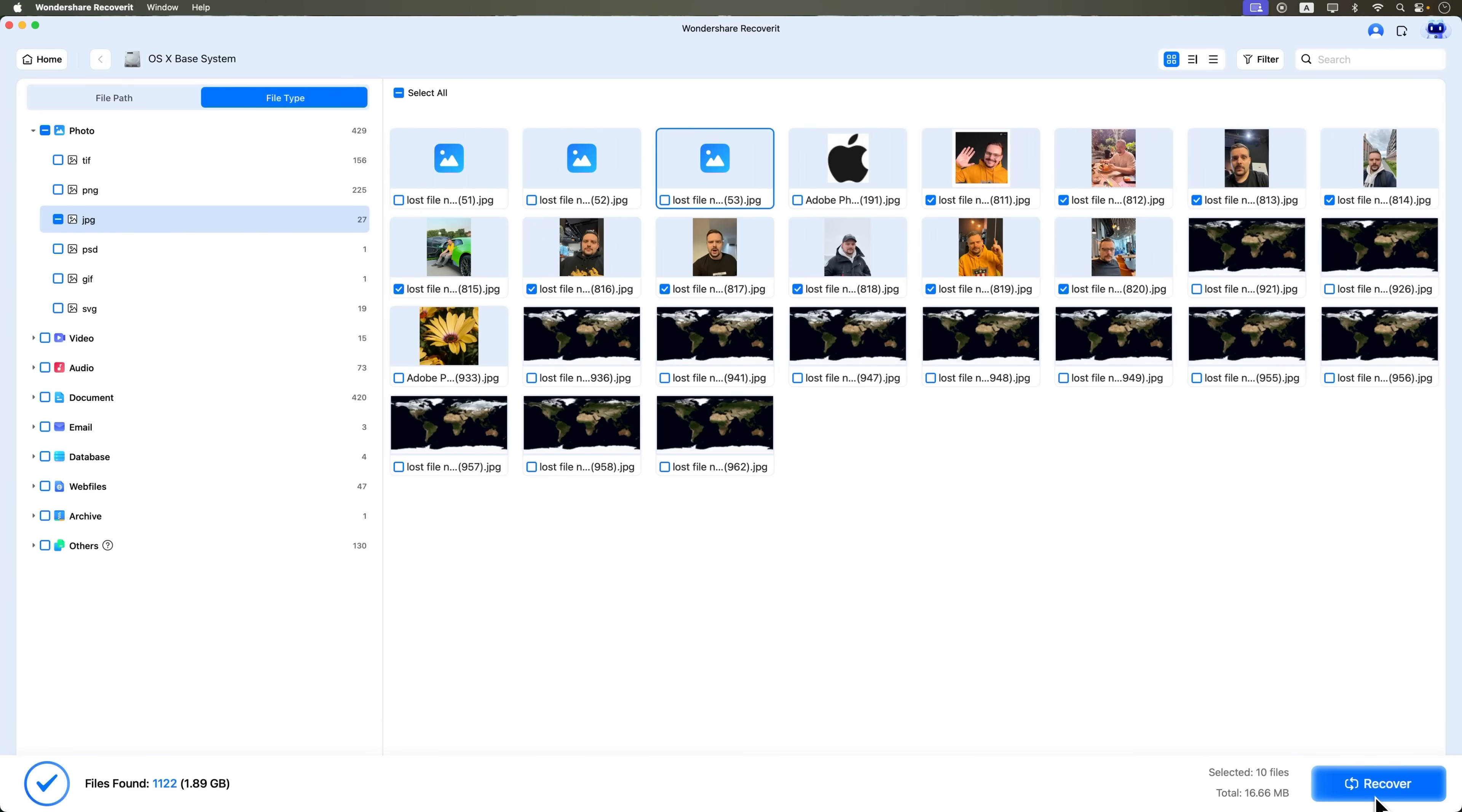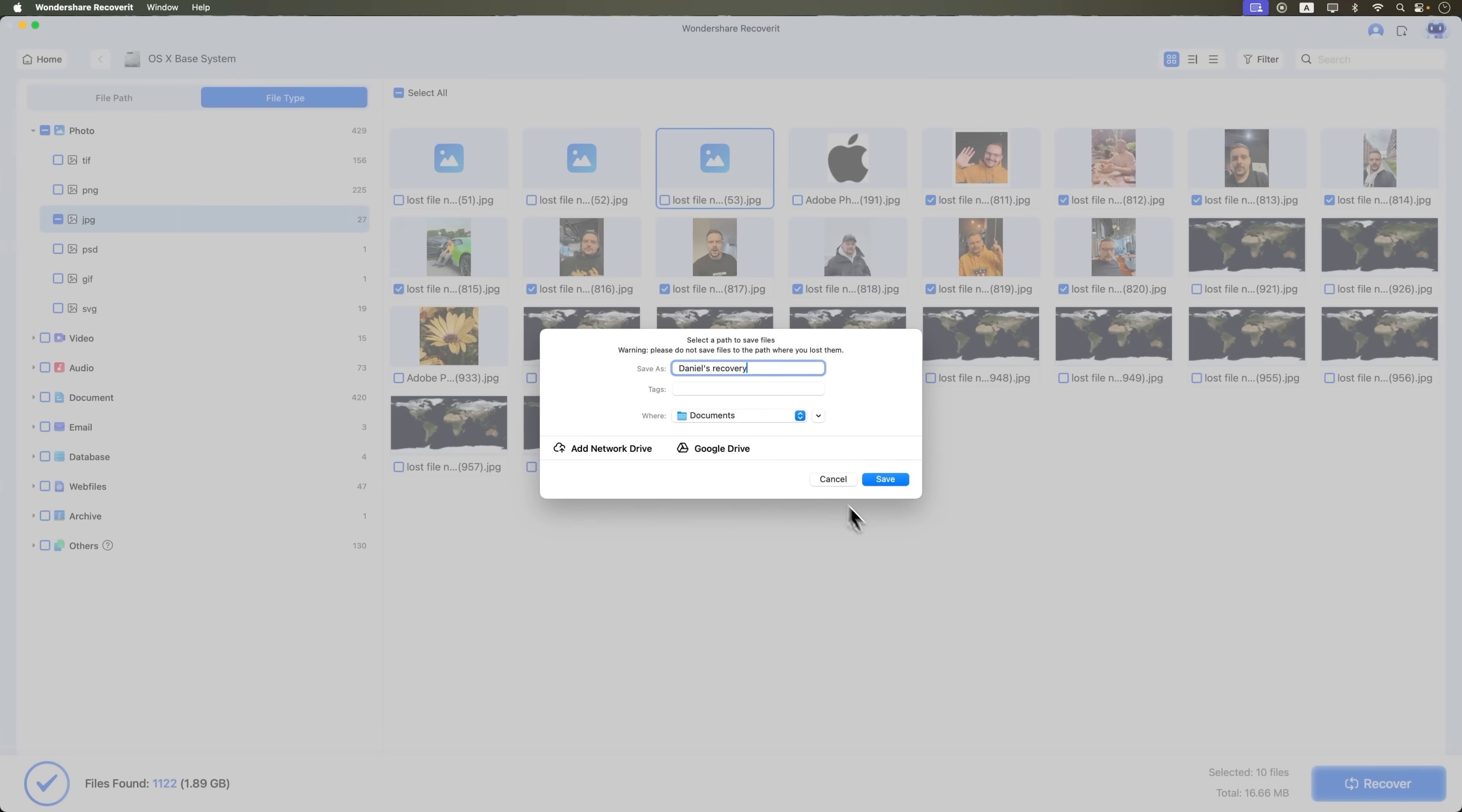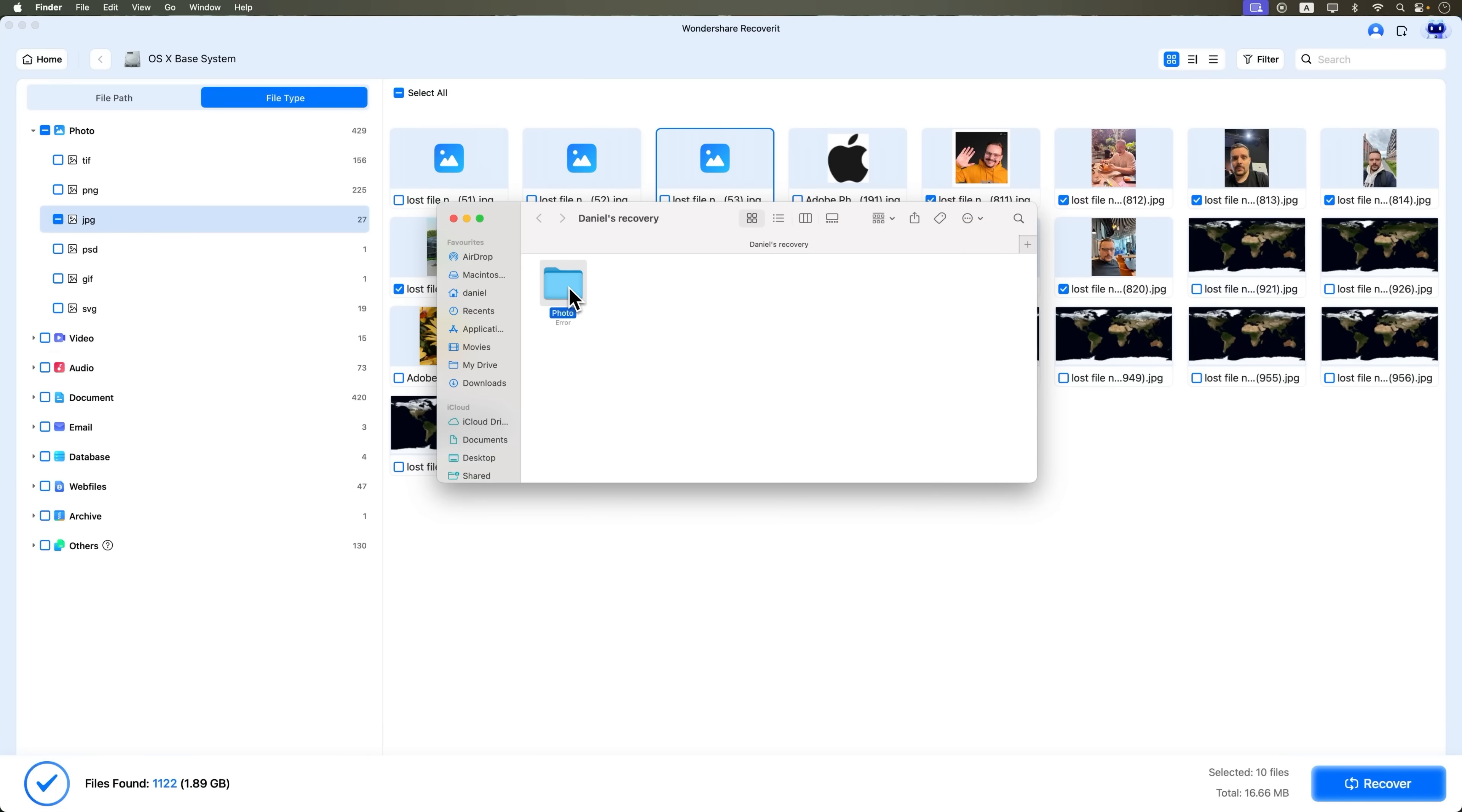I hit recover and choose a safe location to restore them, and then save. Remember that you shouldn't recover files to the same SD card, it can corrupt them. Once it's saved, I can open the folder and confirm that the files are back and working.